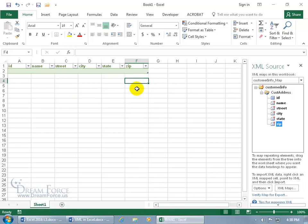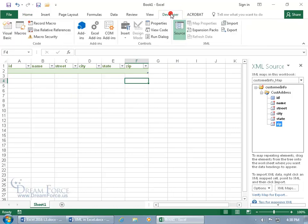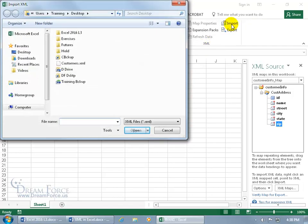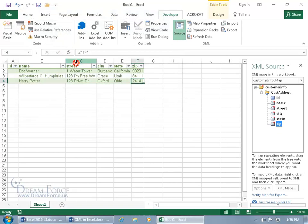And now to import the raw data, come back up here, click on the developer tab, go to the XML group, and click on import. We're ready. Right on the desktop, there's the customers. Double click.